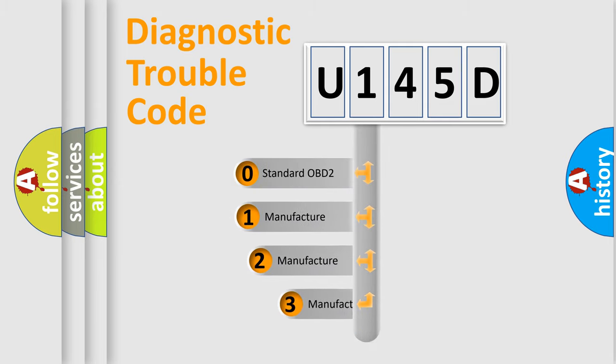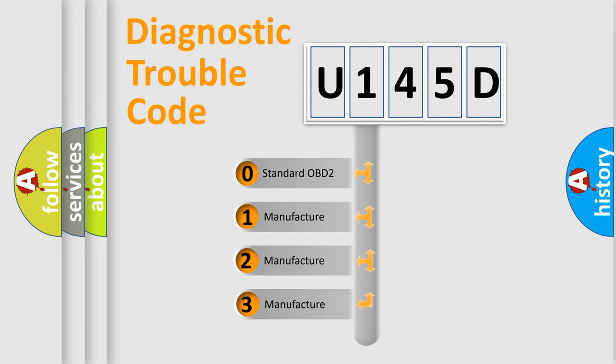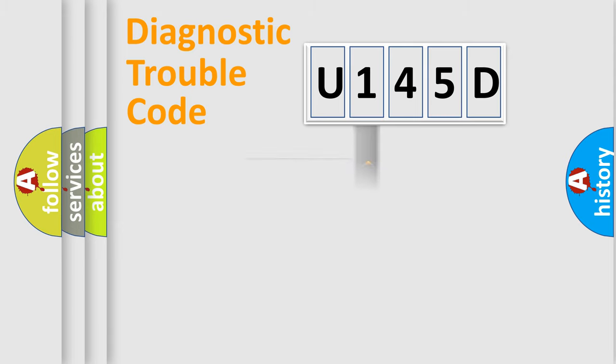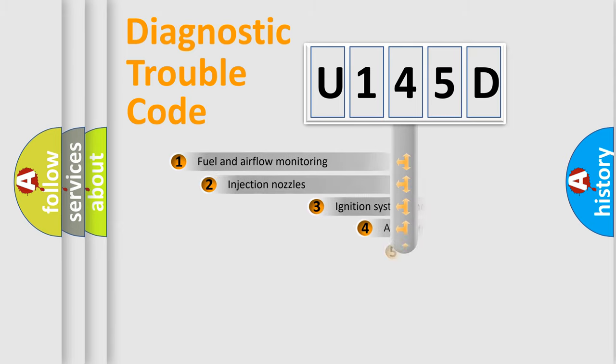If the second character is expressed as zero, it is a standardized error. In the case of numbers 1, 2, or 3, it is a manufacturer-specific error.